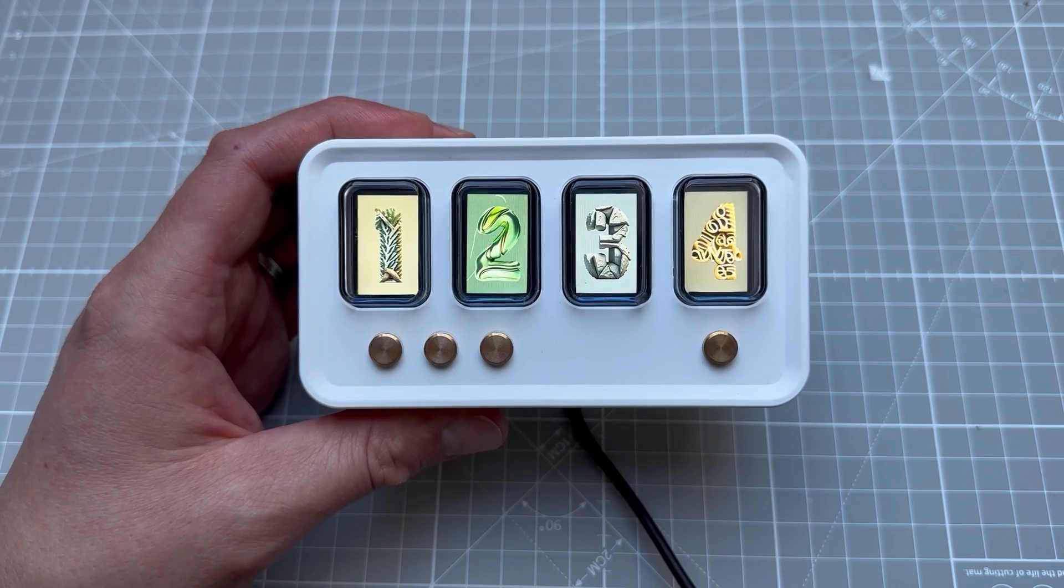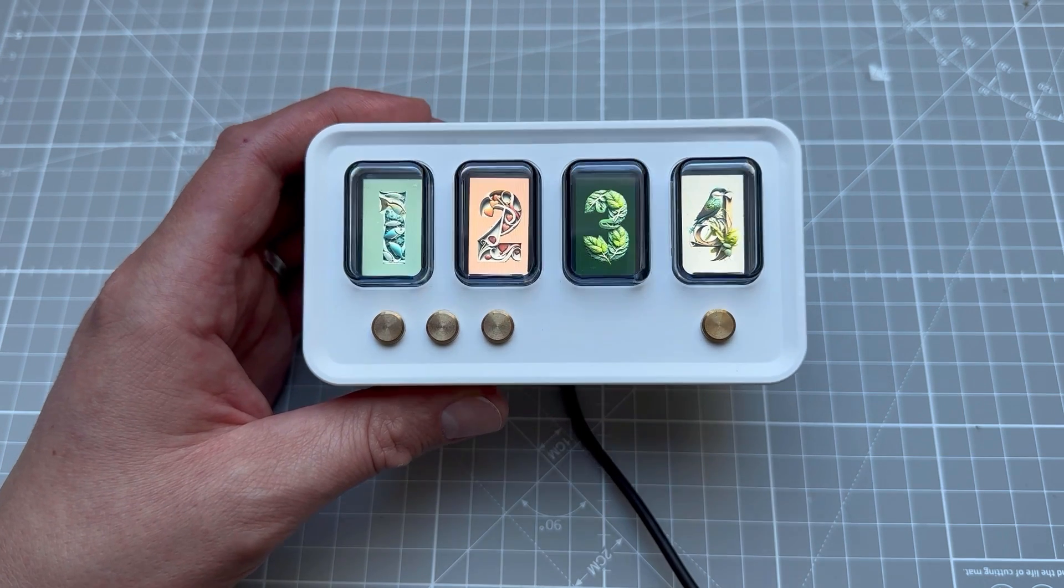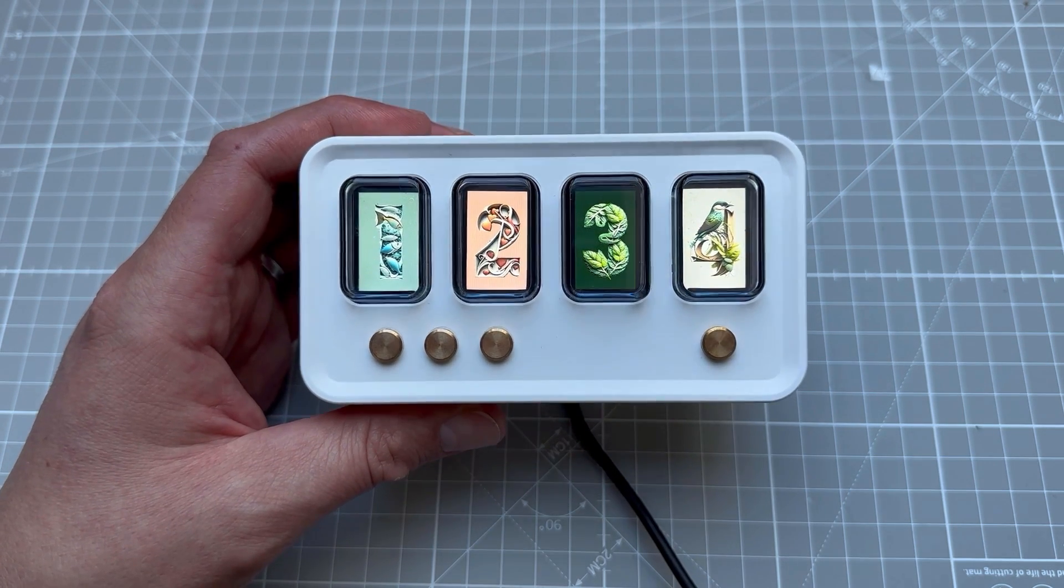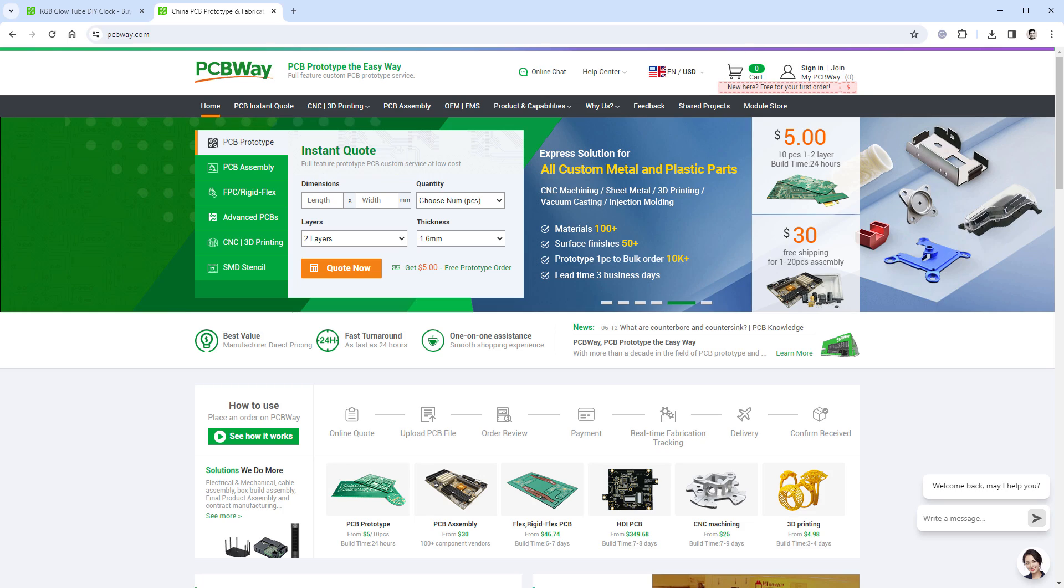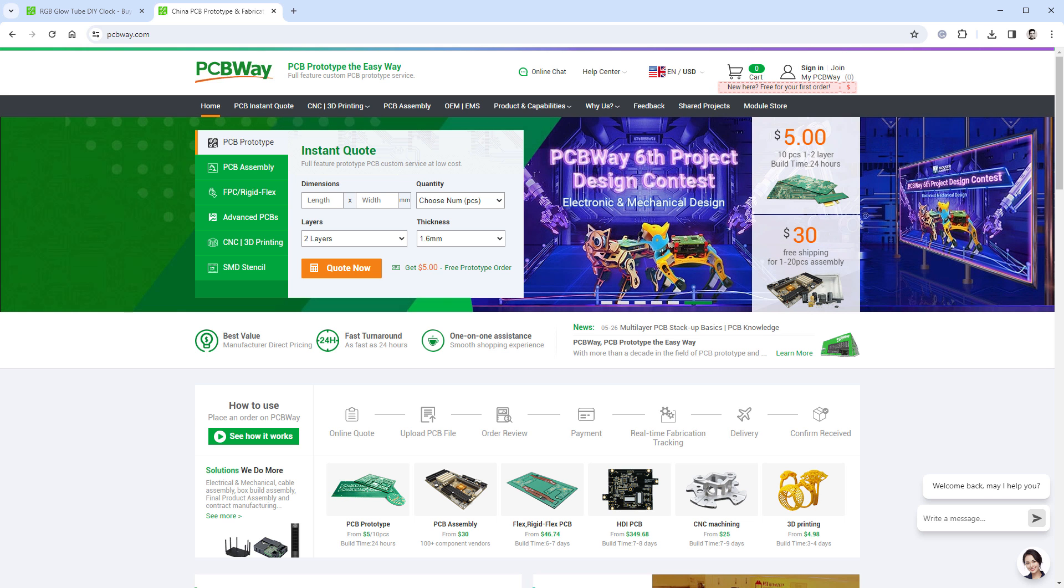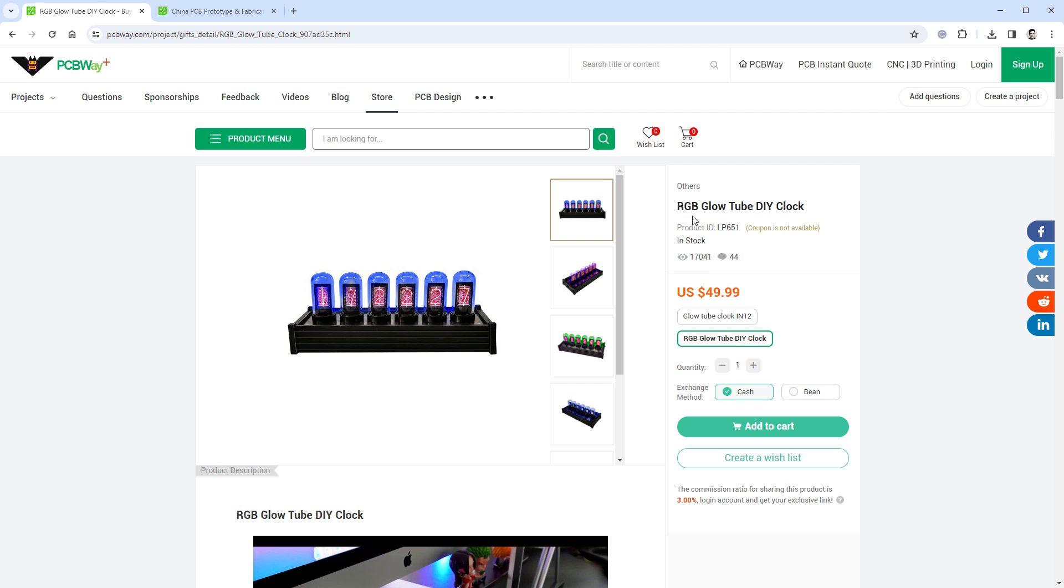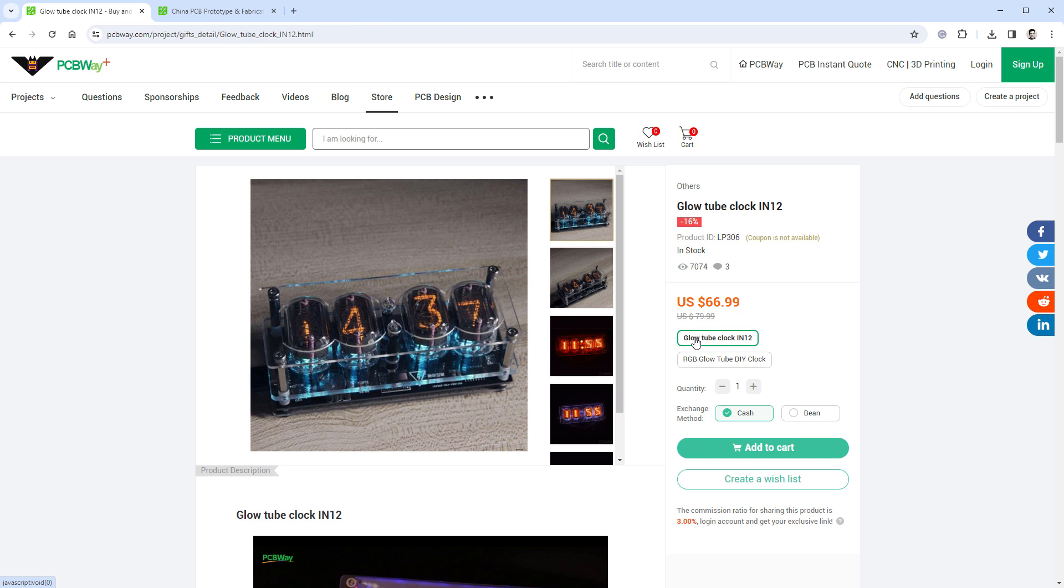But before we get to it, let me talk about the sponsor of today's video, which is PCBWay. And as the name suggests, PCBWay is an online service for creating PCBs, but also 3D printing and CNC machining. And on top of that, they have a store where you can actually buy those RGB Glowtube clocks for just only $50. And if you prefer real tube clocks, you can get those as well. So thank you PCBWay, and let's get back to our video and to our AI tool.